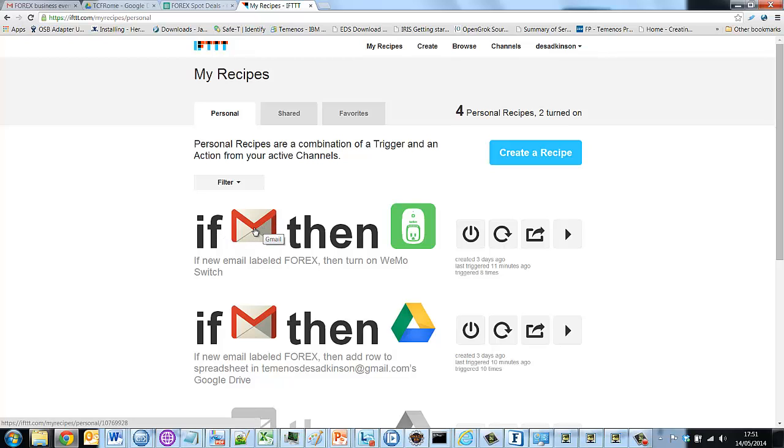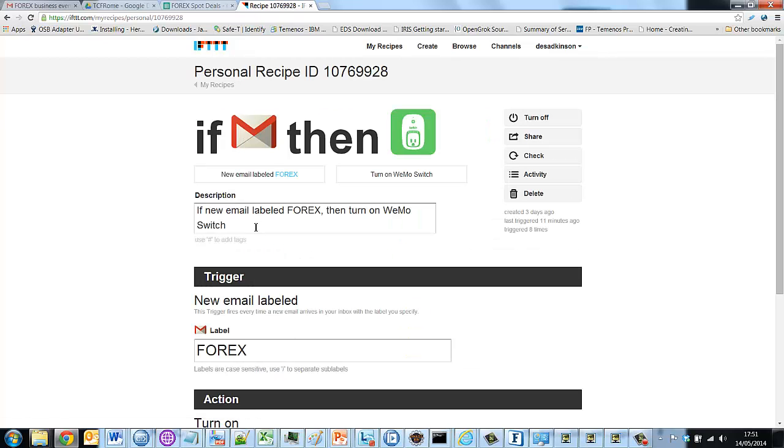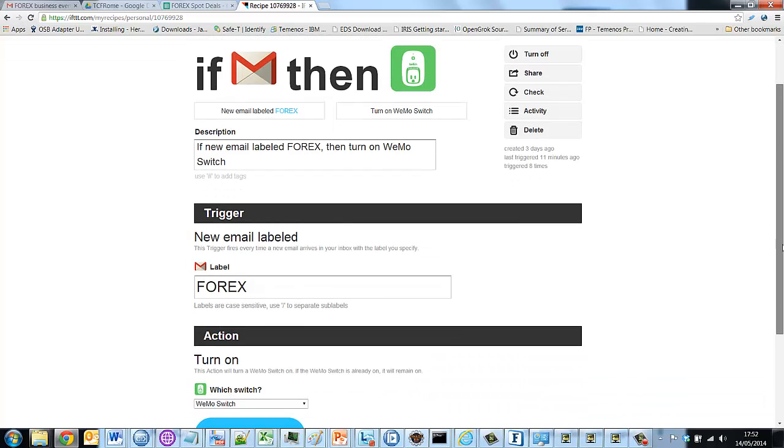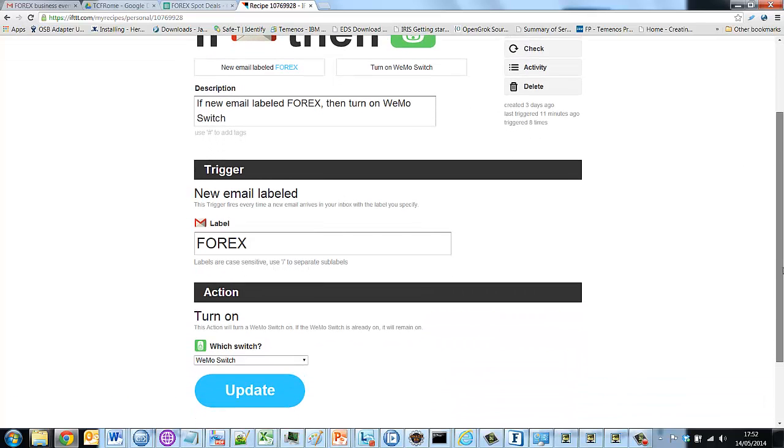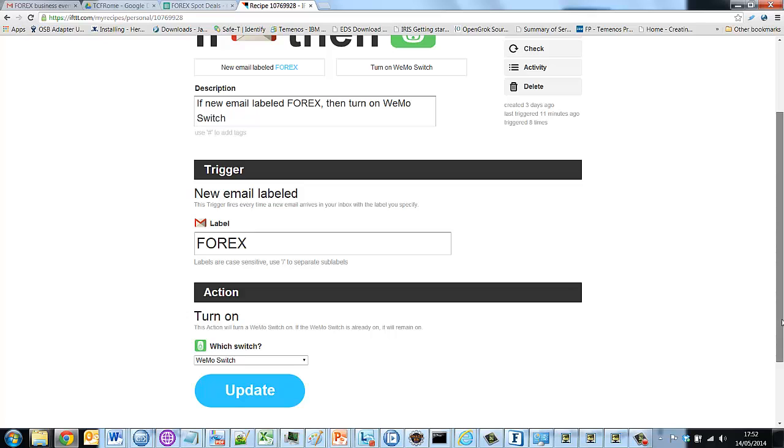So I've said if a new email labeled Forex arrives, then turn on my Wemo switch. And again, there's no code here. I've just put the label as it's defined in Gmail. And I've told it which of my switches in case I had multiples that I wanted to be activated.